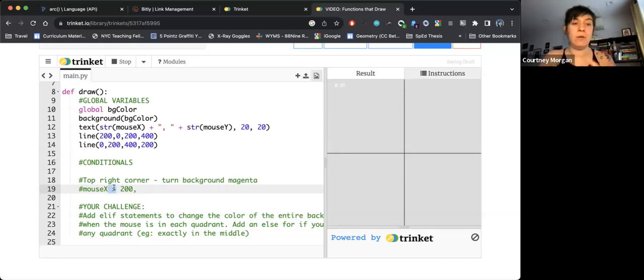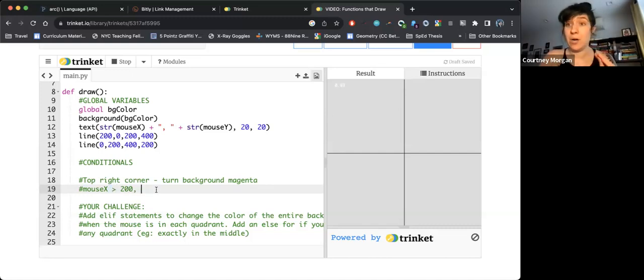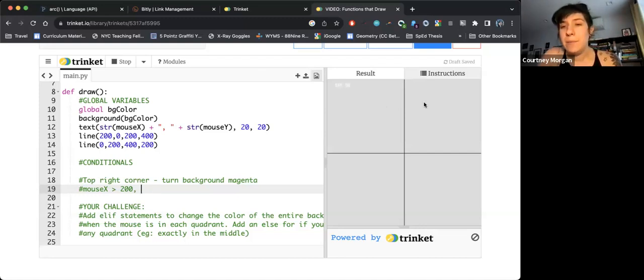So I'm going to just make a note that mouse x needs to be bigger than 200, and if we struggle with our less than or equal to, remember it's like an alligator mouth going towards the bigger of the two values, and then I'm going to do the same for up and down.